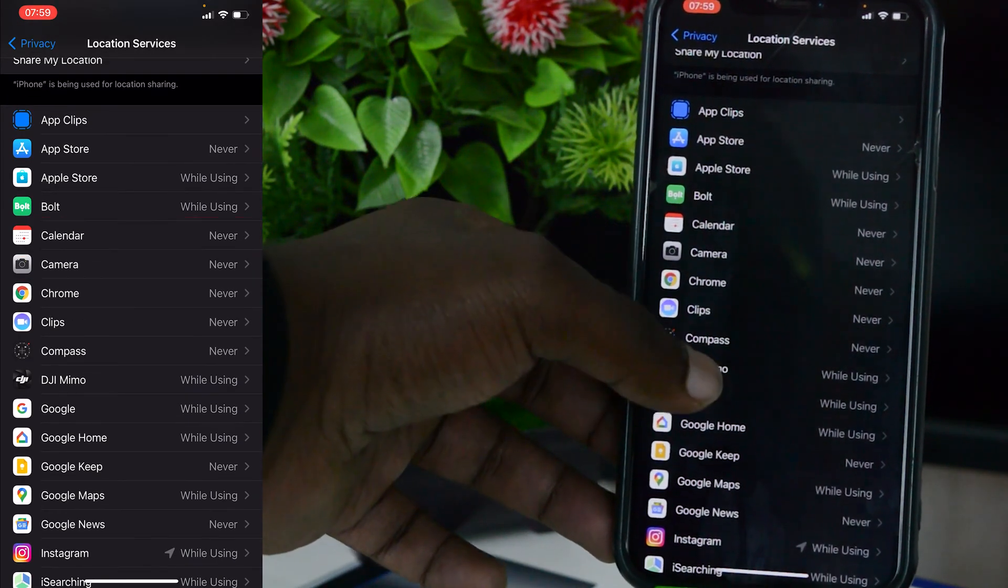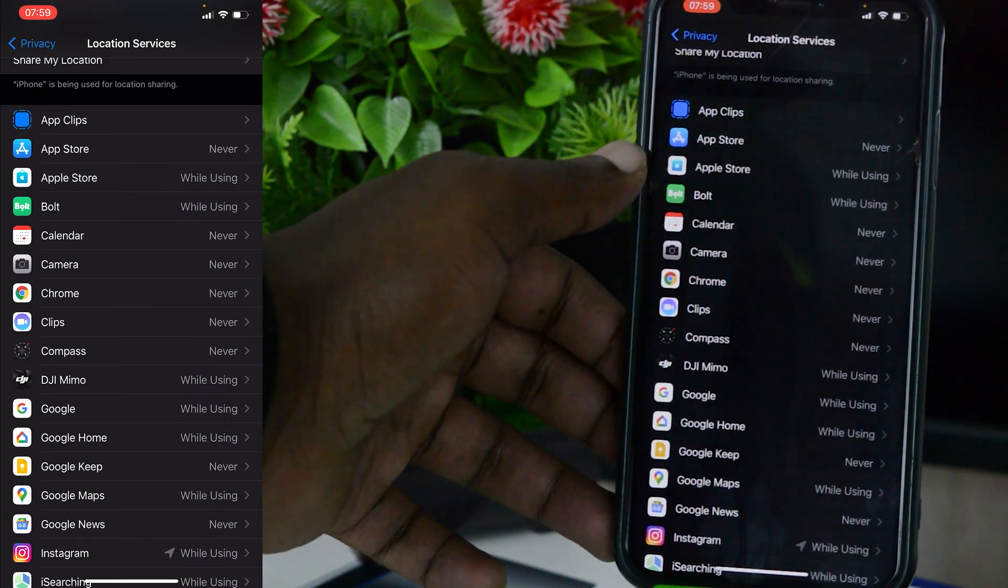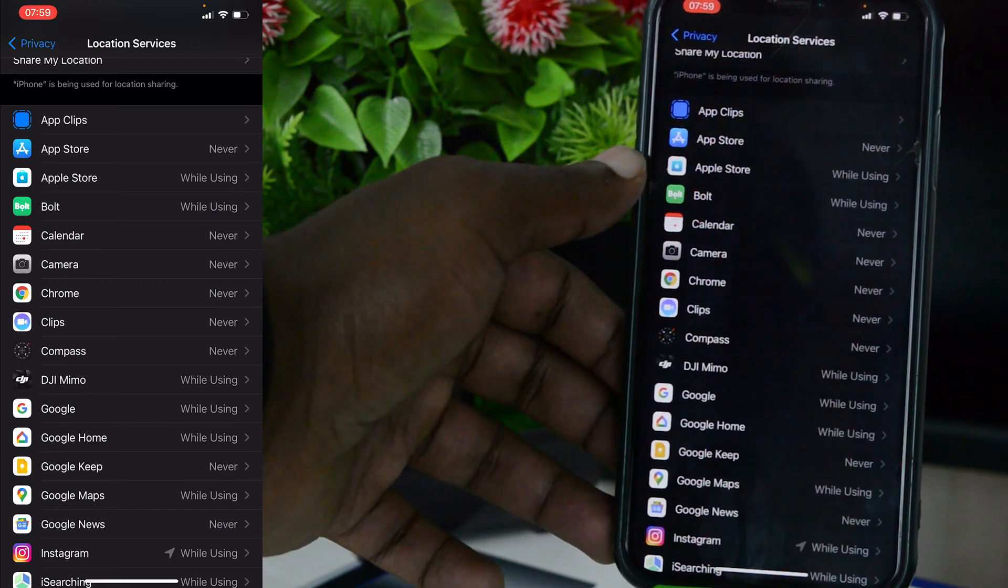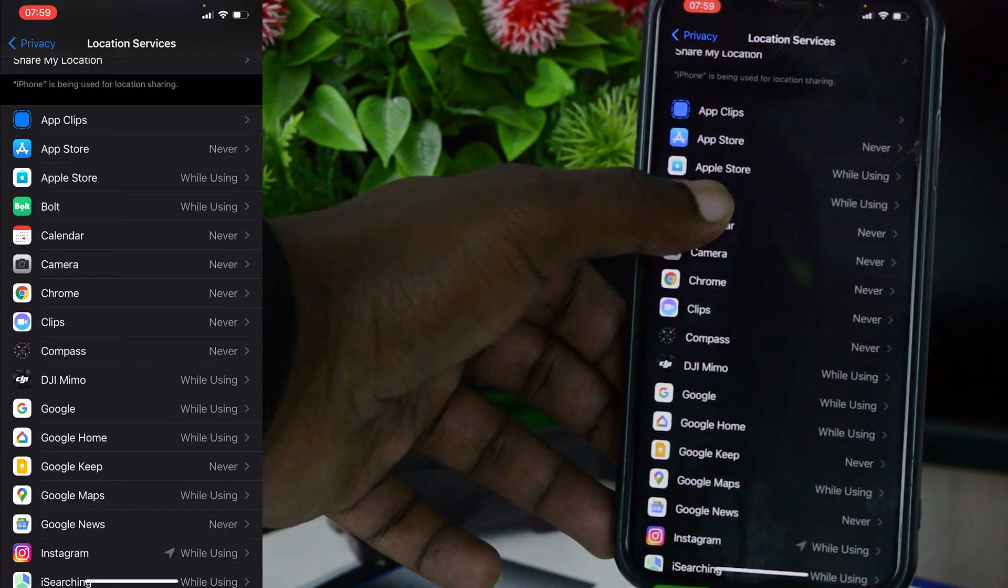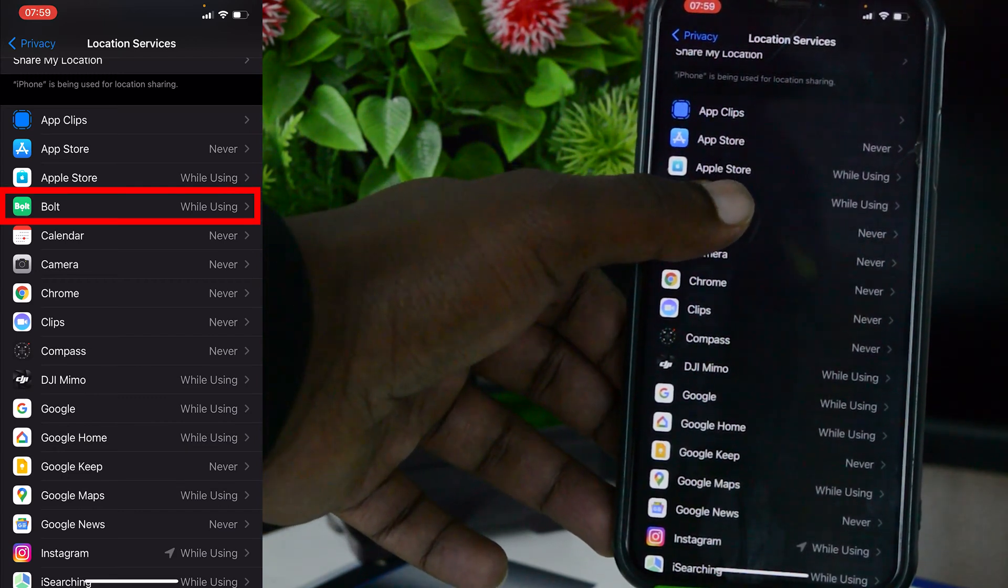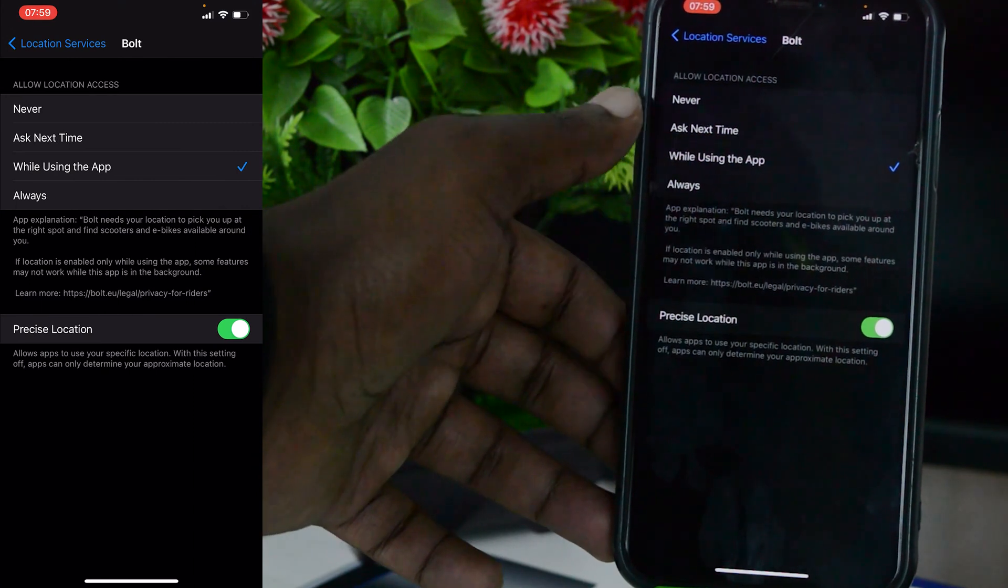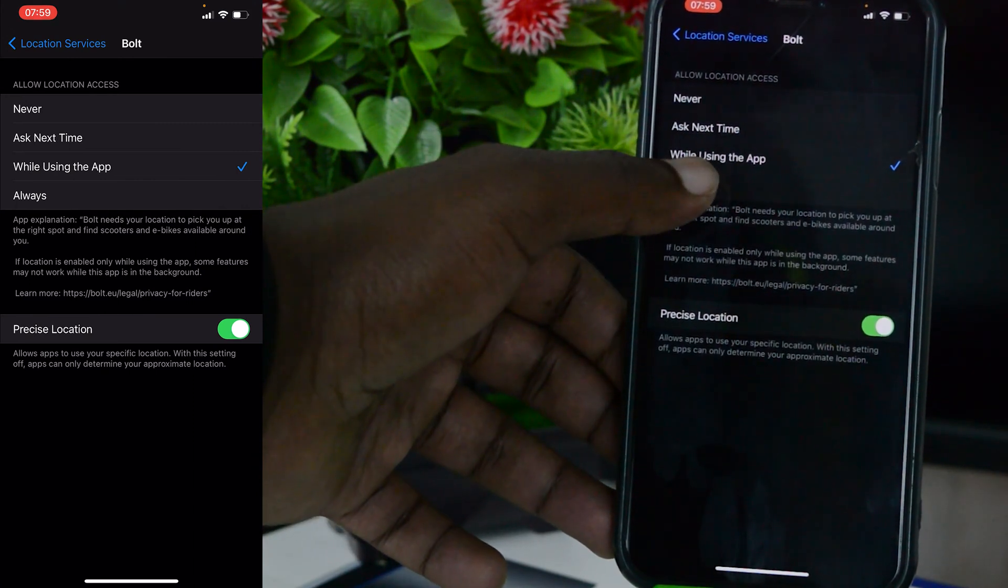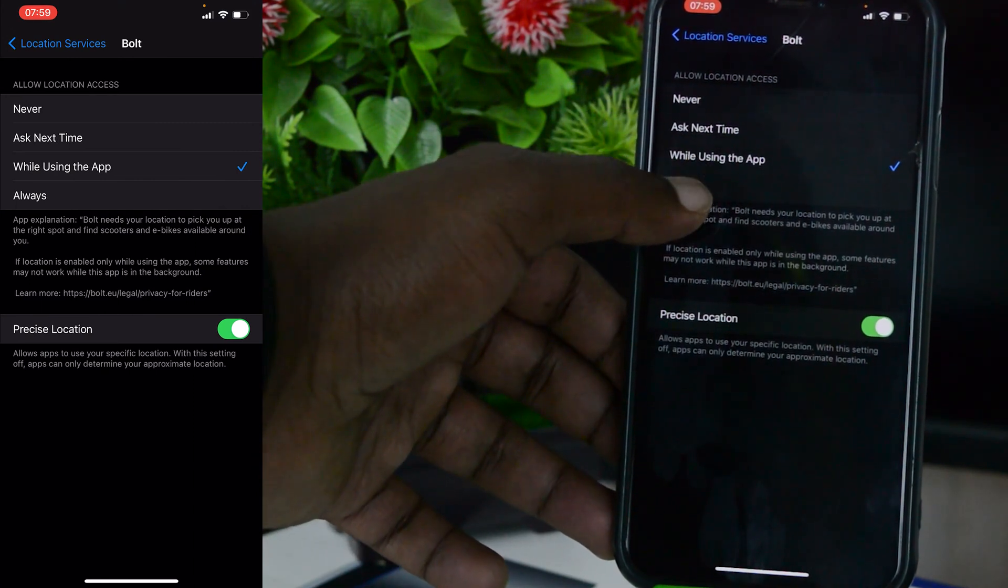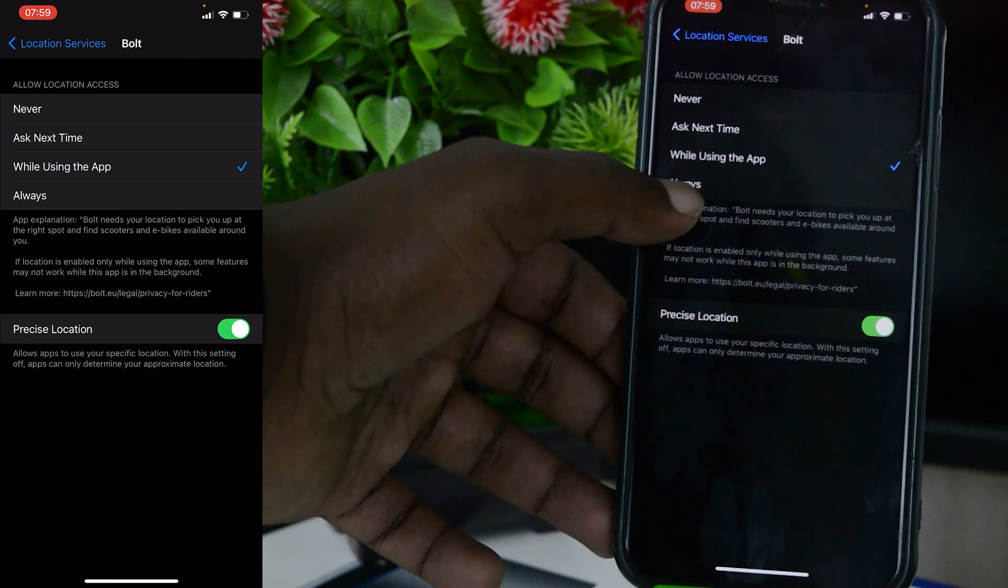An application like Bolt, which is like Uber, will have access to my location while I'm using the application. Now if I want to turn off location for a particular app, for instance I want to turn off for Bolt...